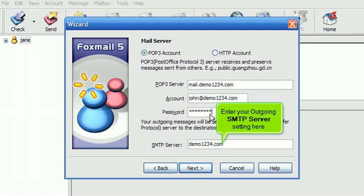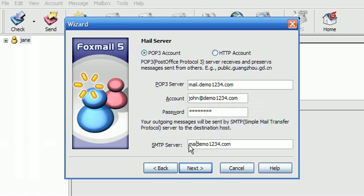Enter your outgoing SMTP server setting here. Then click Next.